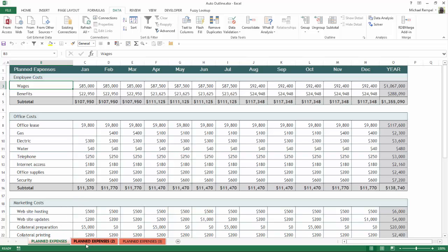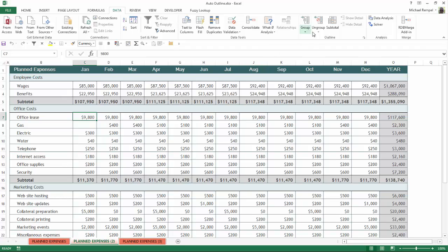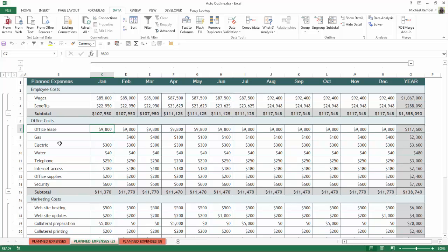So if we go to the second tab here, the only difference is notice on the first tab I have an empty row between each section. On the second tab I've eliminated that. Again, clicking anywhere within my worksheet here, I click the down arrow and select Auto Outline, and Excel will still recognize where the subtotals are and put in that outline information.